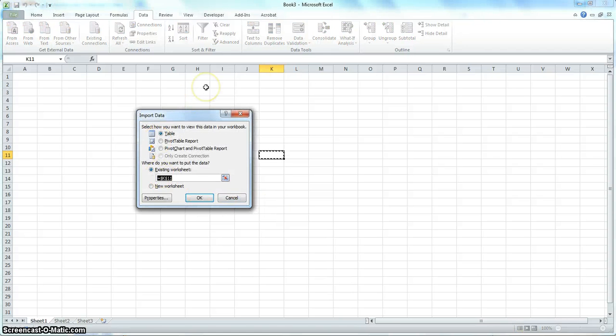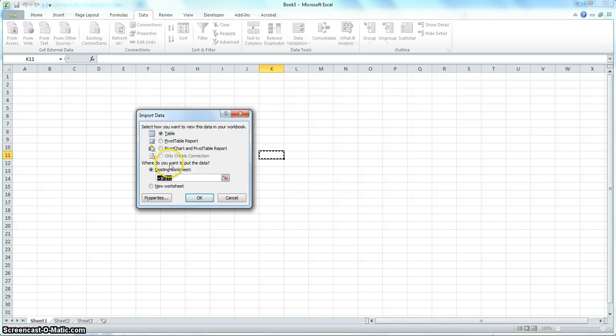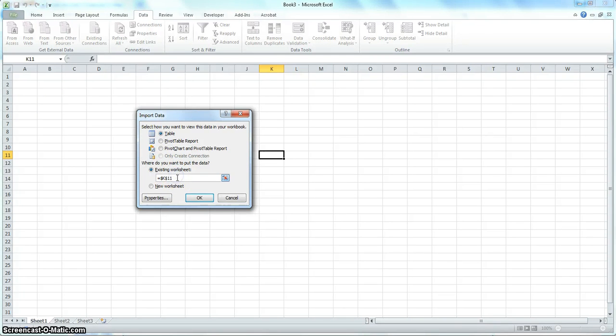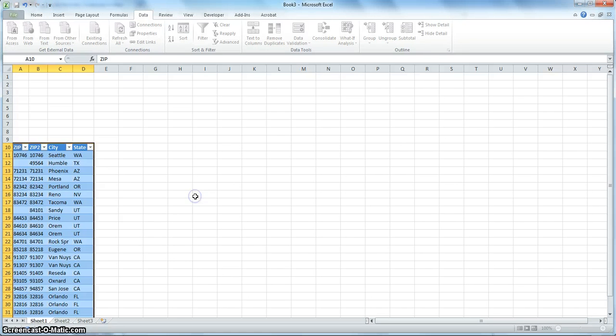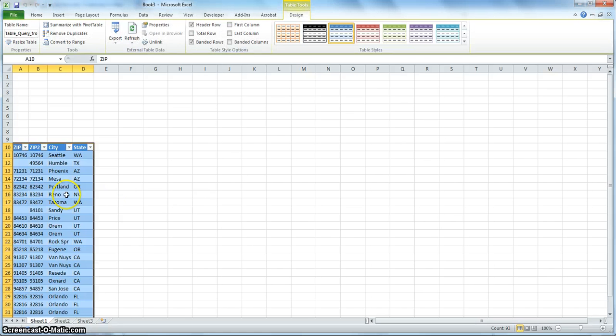And we're finishing the bringing the table on the Excel spreadsheet. And you can actually choose where you want it to be. So I will choose A10. So we have some space to put the button. And click OK. And there we are.